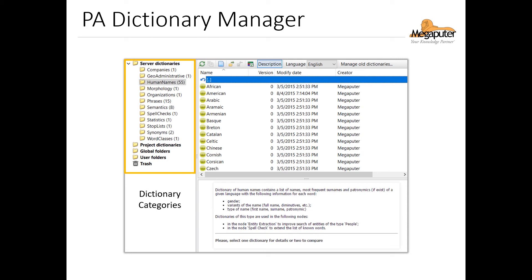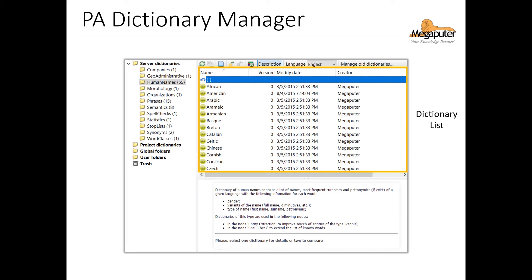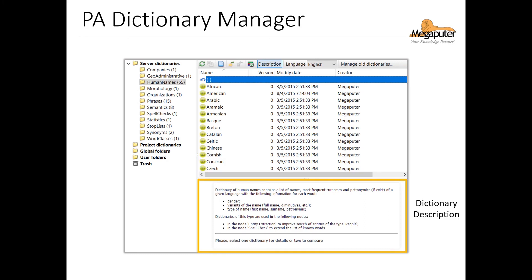Of course, the pre-installed dictionaries that come with PolyAnalyst will be on the server. And when we click on one of these categories, it gives us a list of dictionaries it contains. We can also see when they were last modified and who the creator is. And once you select a specific dictionary, you can get further details. Here we've selected the Human Names Dictionary that contains several sub-dictionaries. And at the bottom of the Manager in this Dictionary Description panel here, we can see the information these contain, and which nodes use them.